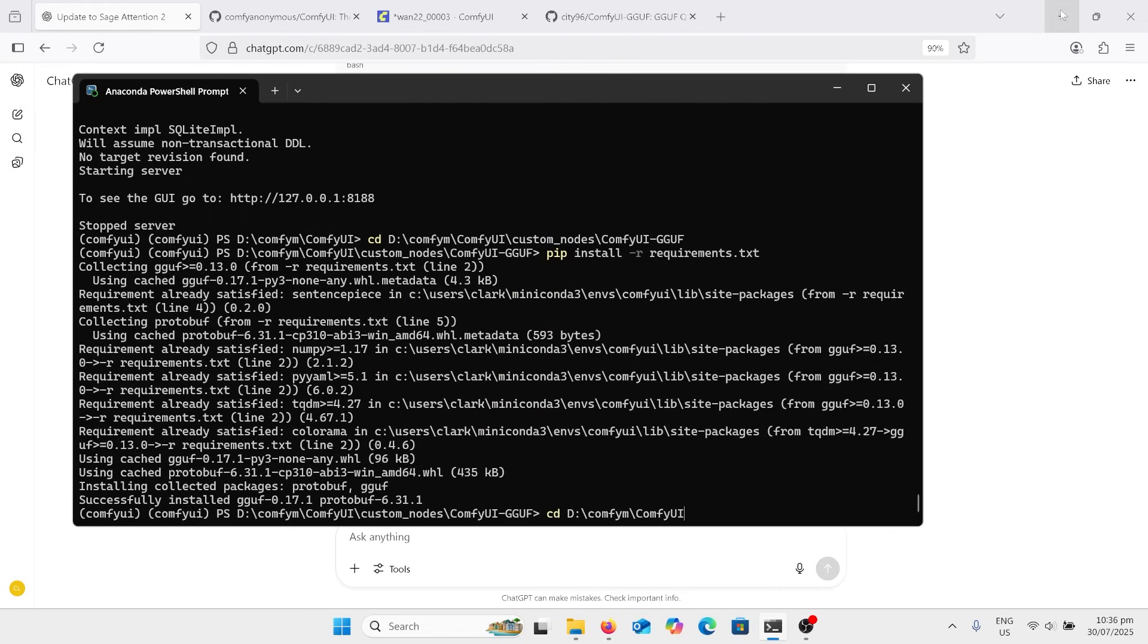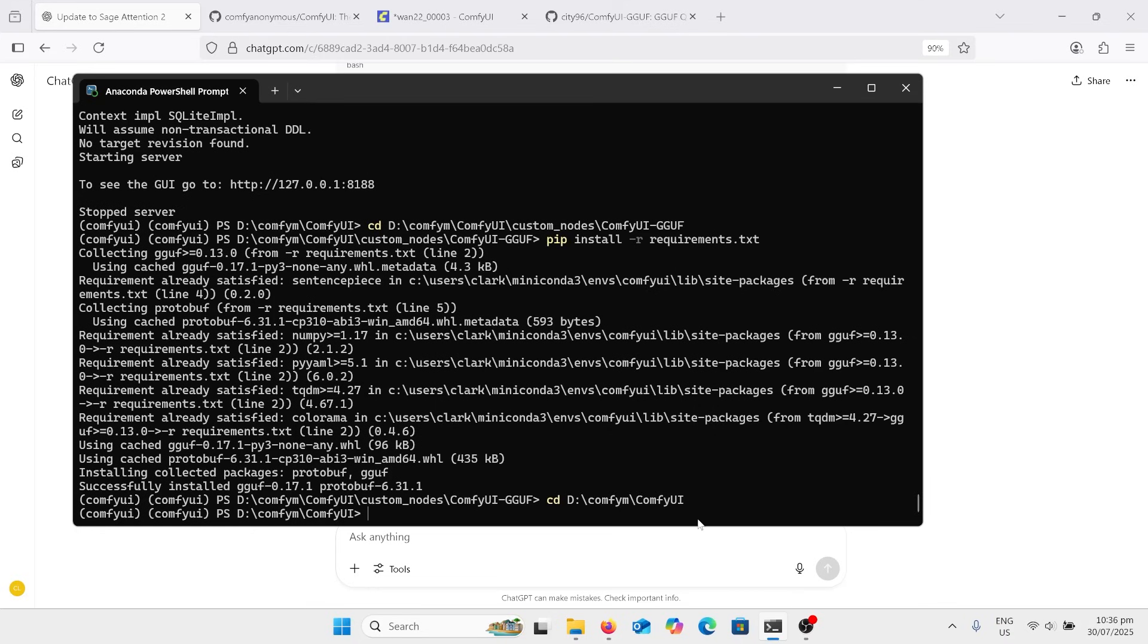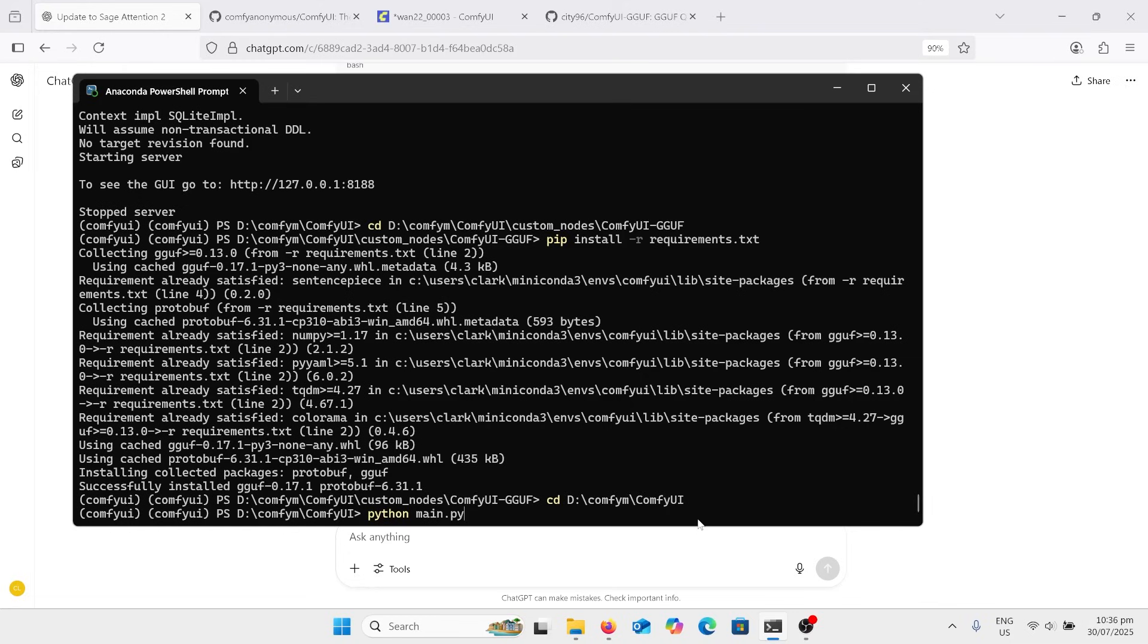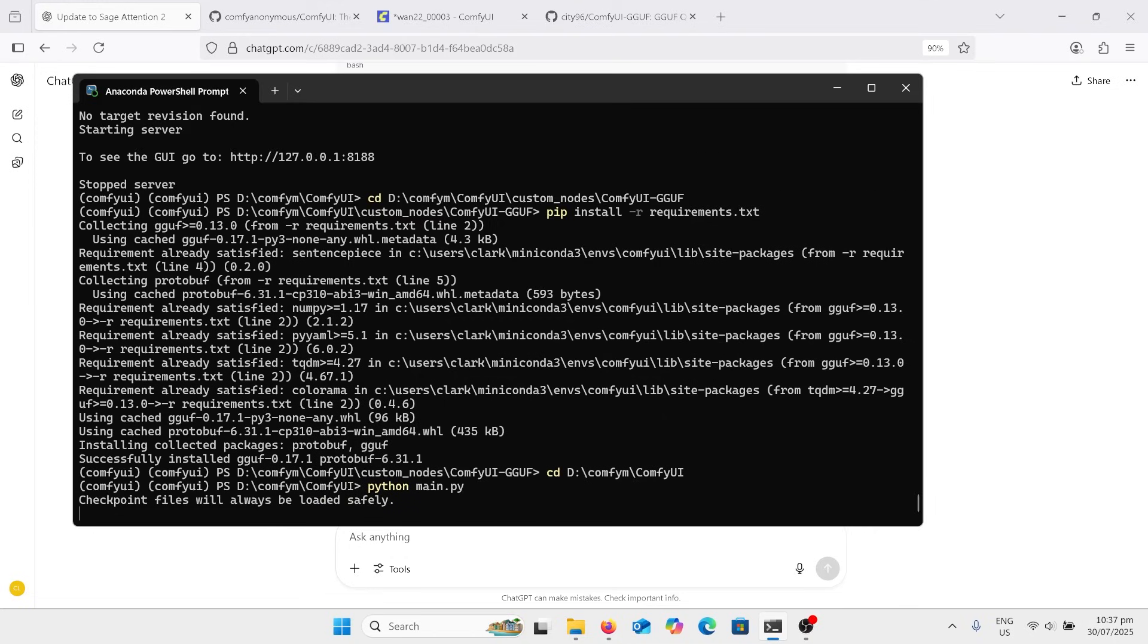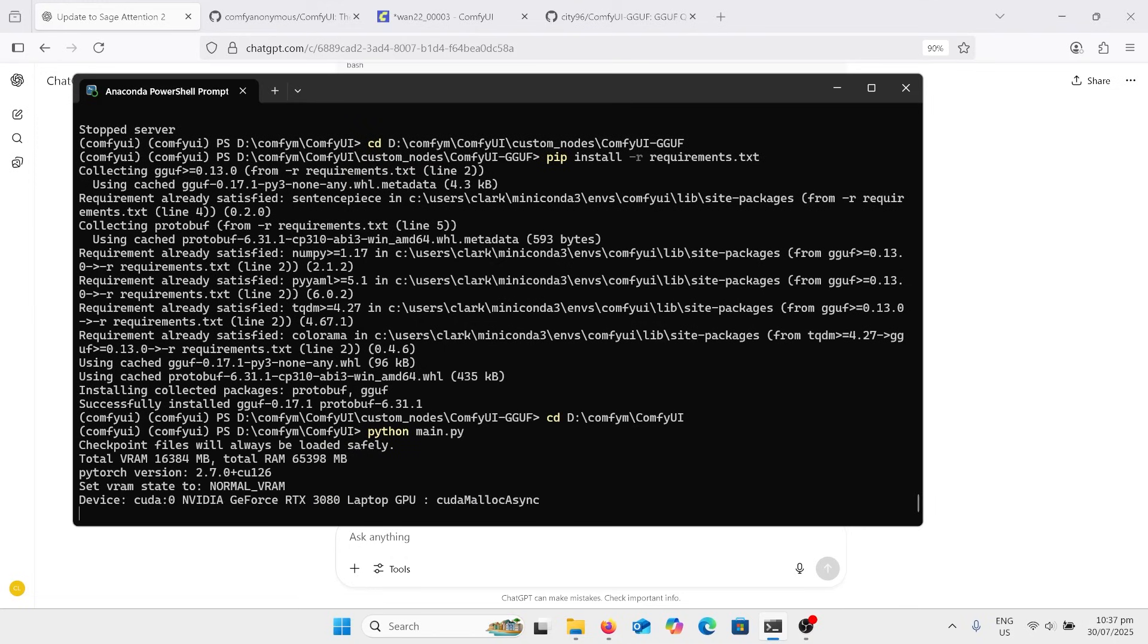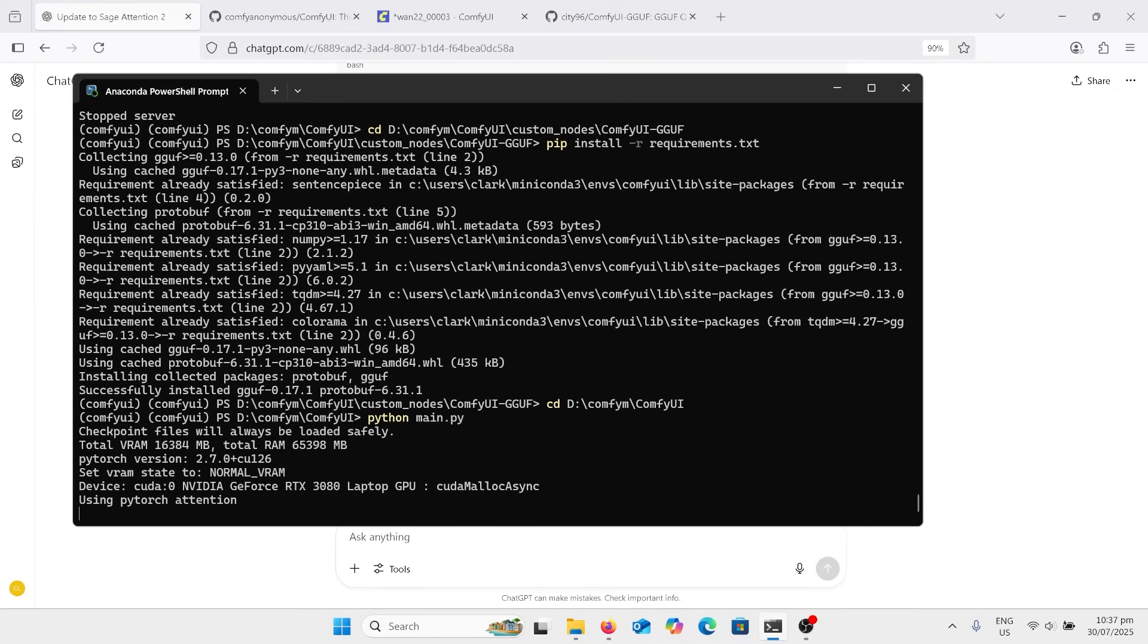I'm now going to change the directory back to the d-conf-um, ComfyUI folder. I've got that there. Now look for the one that I said was Python main, right that there, and that should run ComfyUI again. But this time, just the GGUF node should not have a red line. We should have installed that manually now.